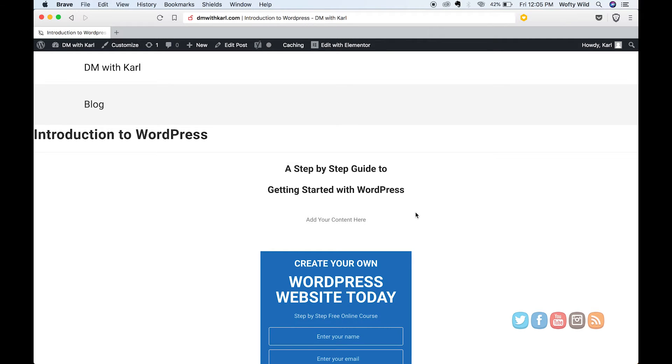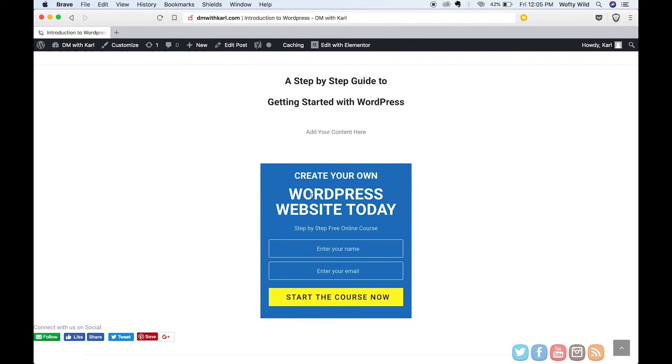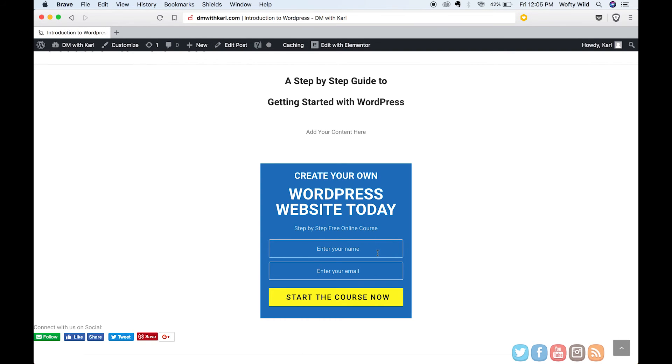I hope you enjoyed this short tutorial showing you how to create a post within WordPress. If you want to learn more about WordPress and creating your own site, head over to dmwithkarl.com and sign up for our free course on how to build your own WordPress website. We'll see you in the next lesson.